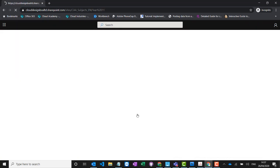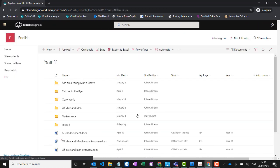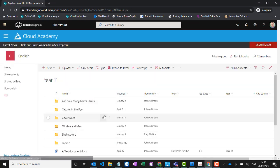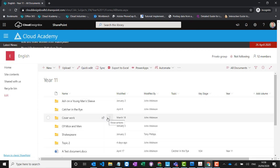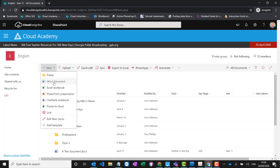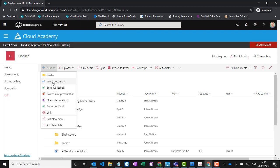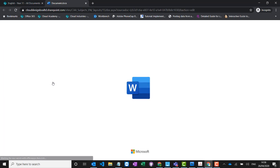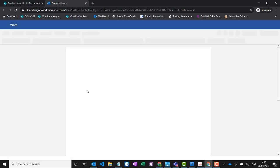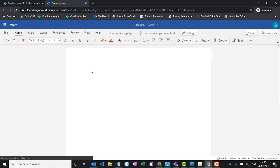Let's go into Year 11. This is a document library — you can create documents in here, drag and drop or upload them, and it's really easy. I can create brand new documents in this library without having Office installed on my machine at all. This all works within the browser, or if you're using a tablet or phone, within the apps.